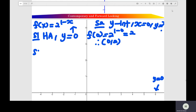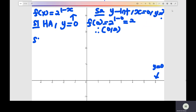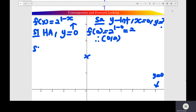Step 2: find the y-intercepts of the exponential function. X here equals 0, and you find the value of y. F(0) here equals 2, and y-intercepts at (0, 2). So you label the intersection at (0, 2).